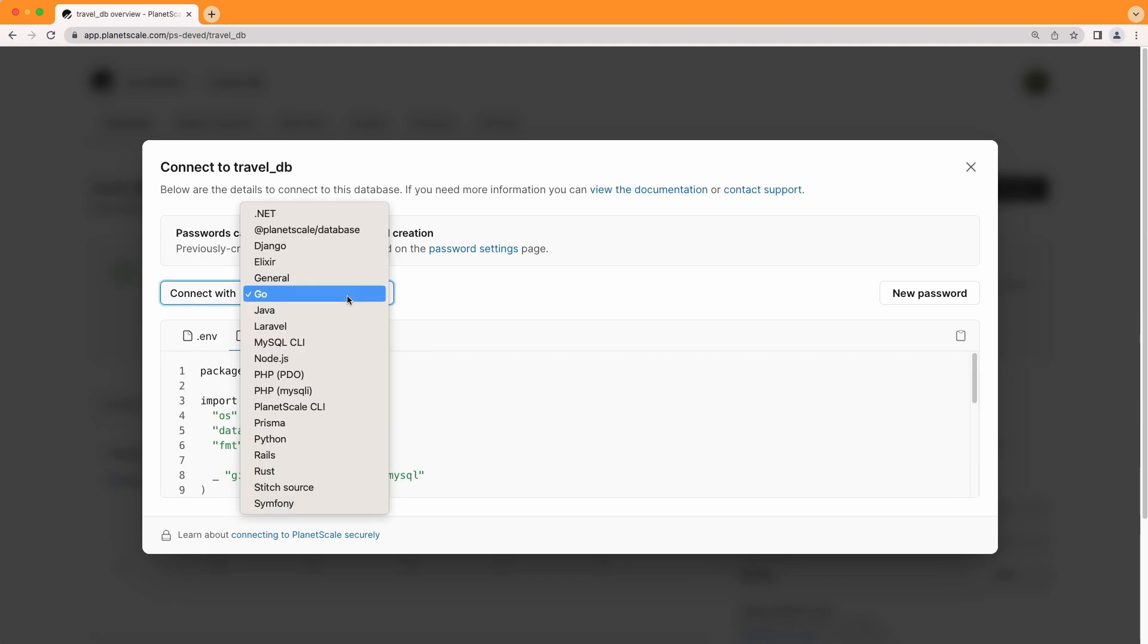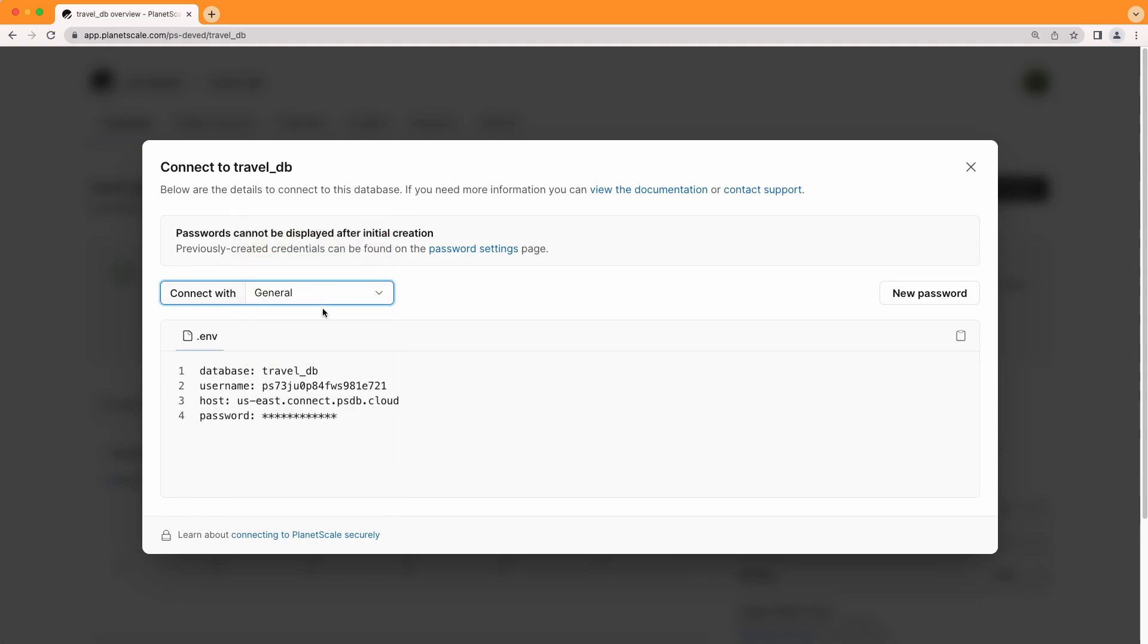If you just want to get the raw connection details for your PlanetScale database, selecting general will list out the database name, username, host, and password. And this is really useful if you're trying to connect to PlanetScale using something like a third party GUI. Now you'll notice that the password across all these options is starred out.